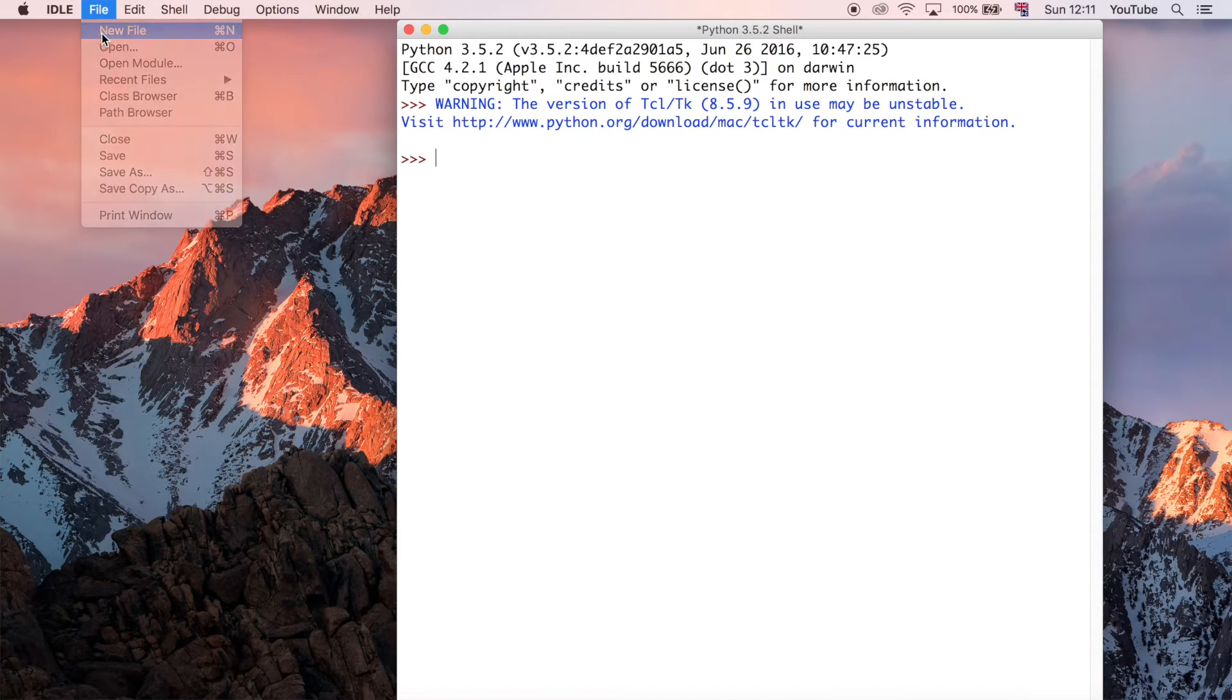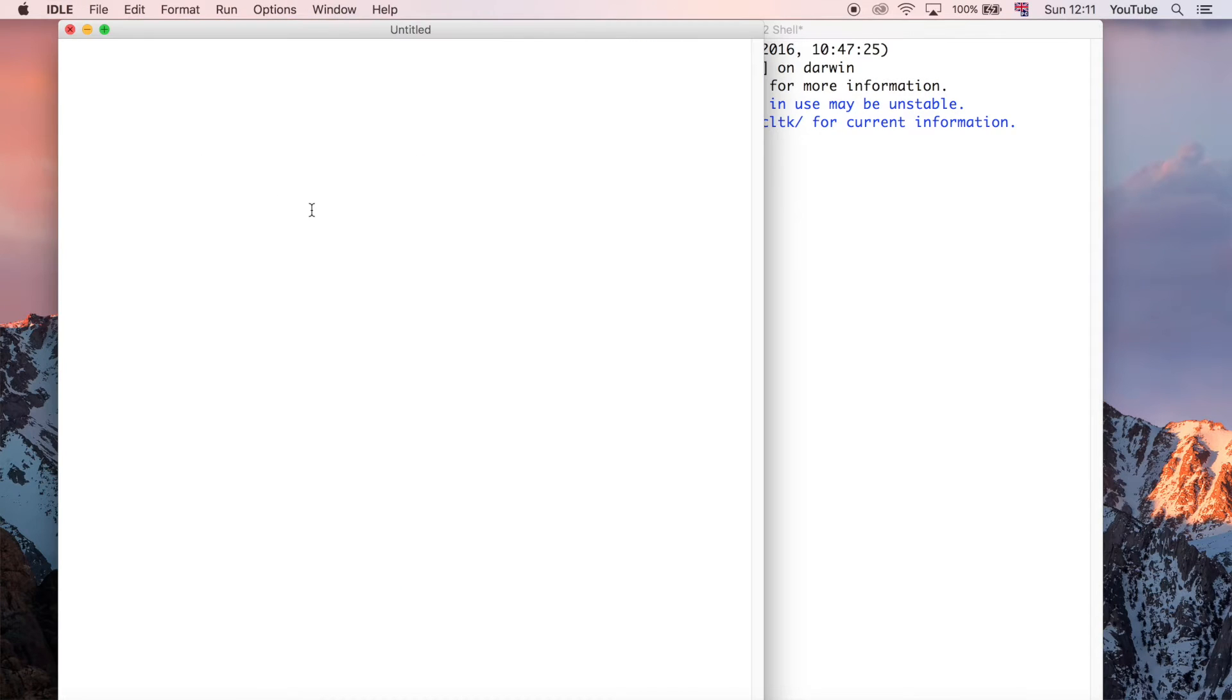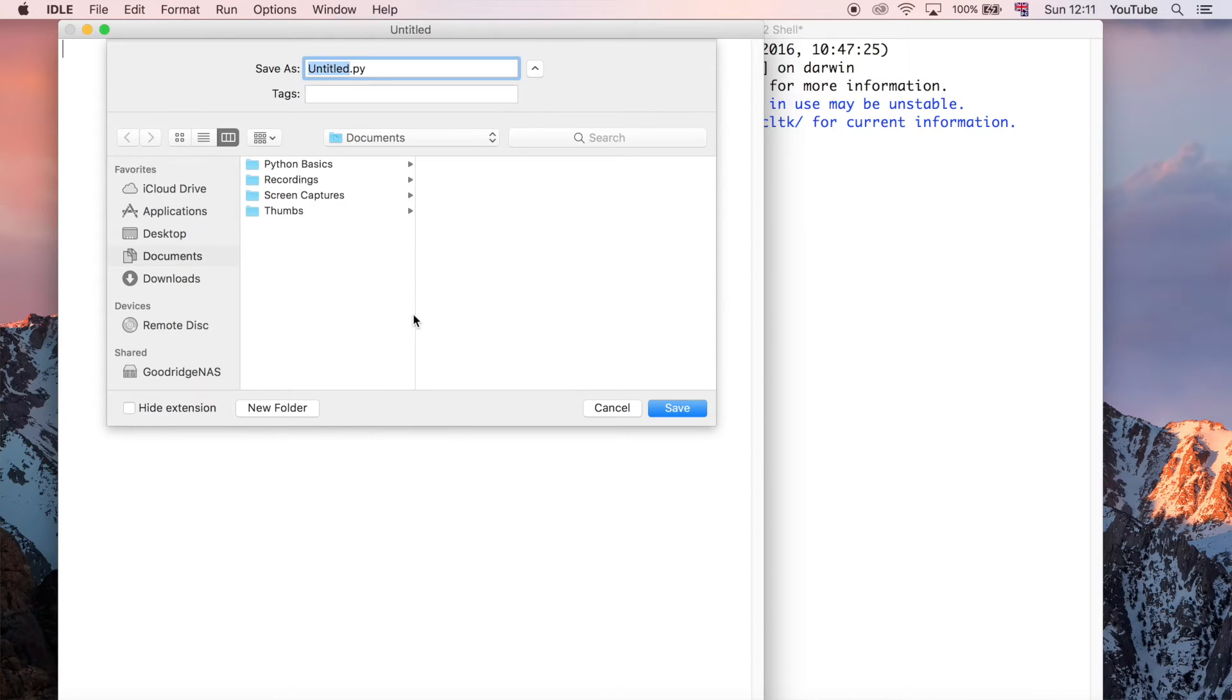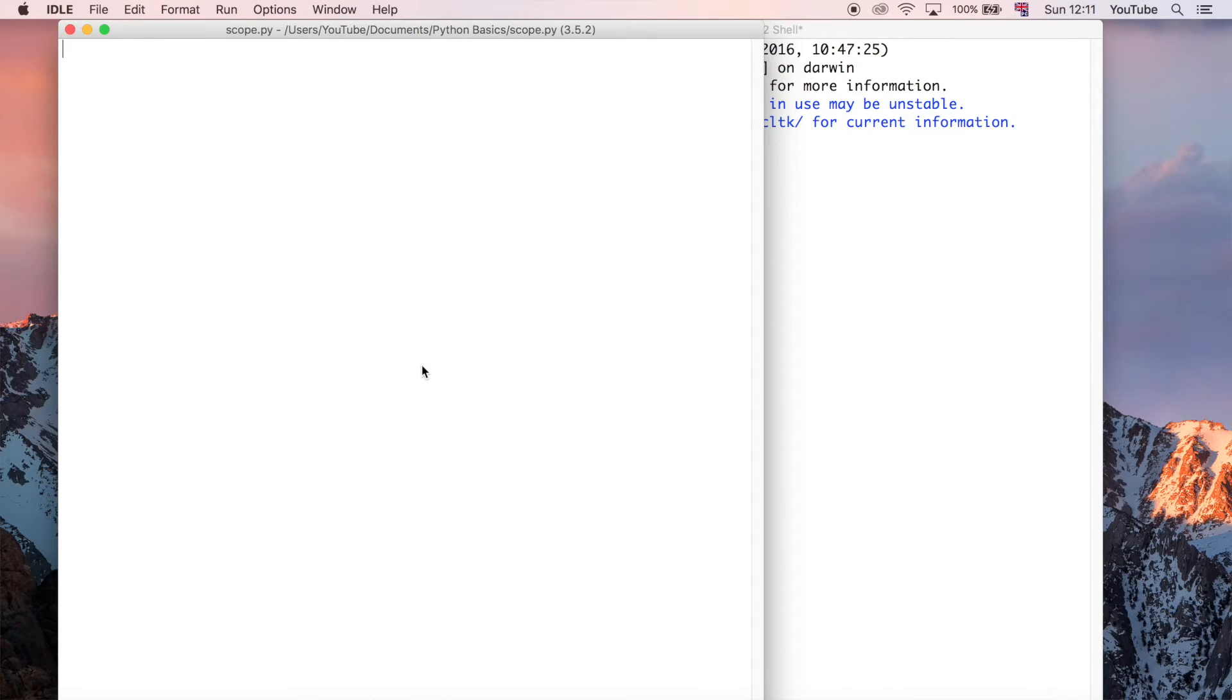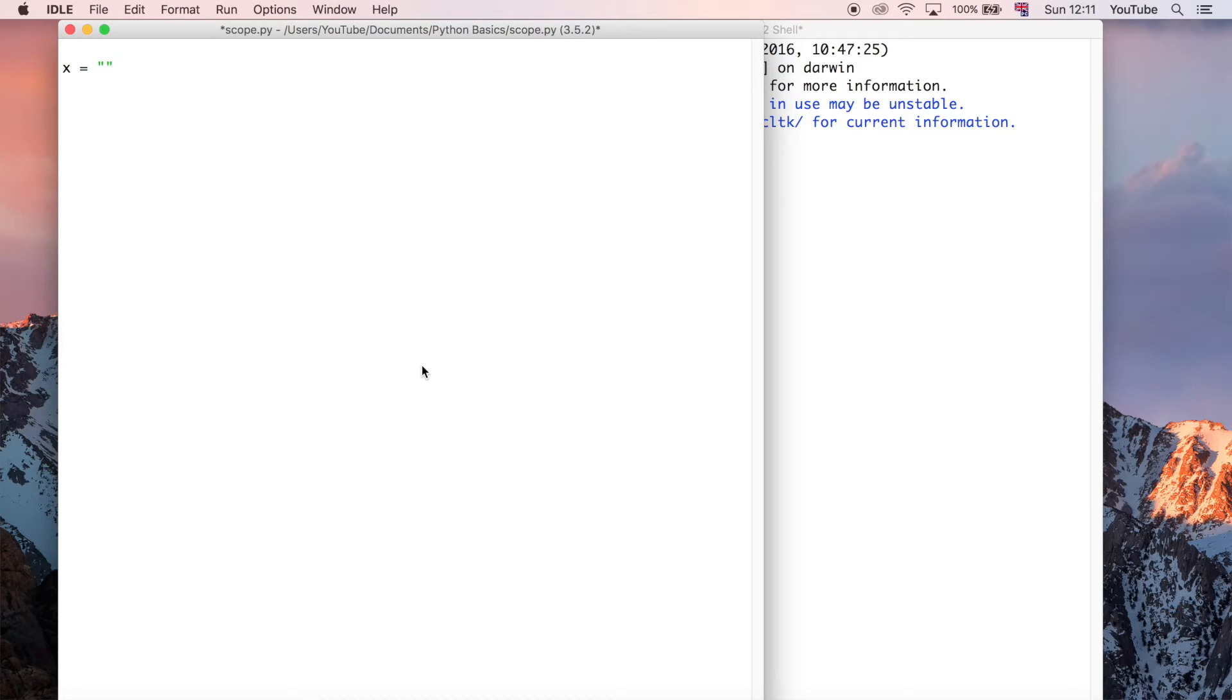So I'm just going to go ahead and create a new file and save it. I'm going to call this one scope. And I'm going to just define some sort of variable. Let's say x equals John, just because it's my middle name.